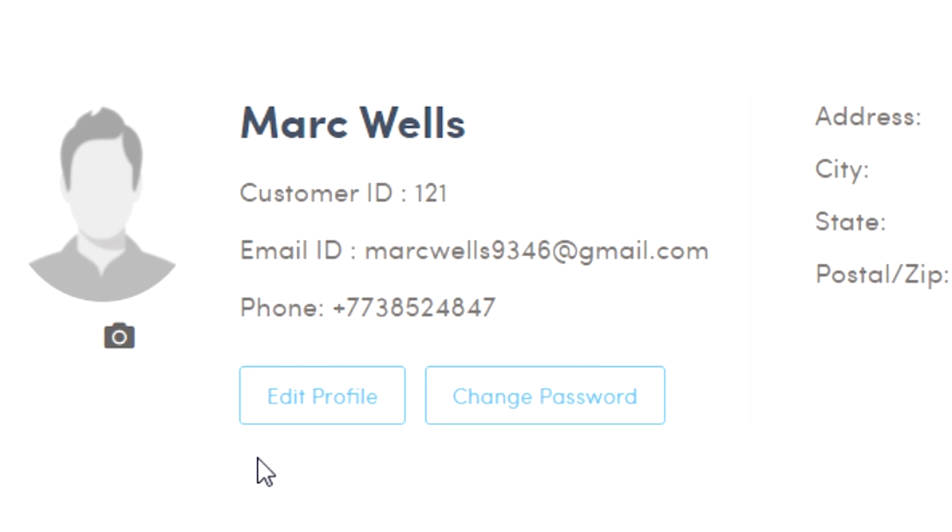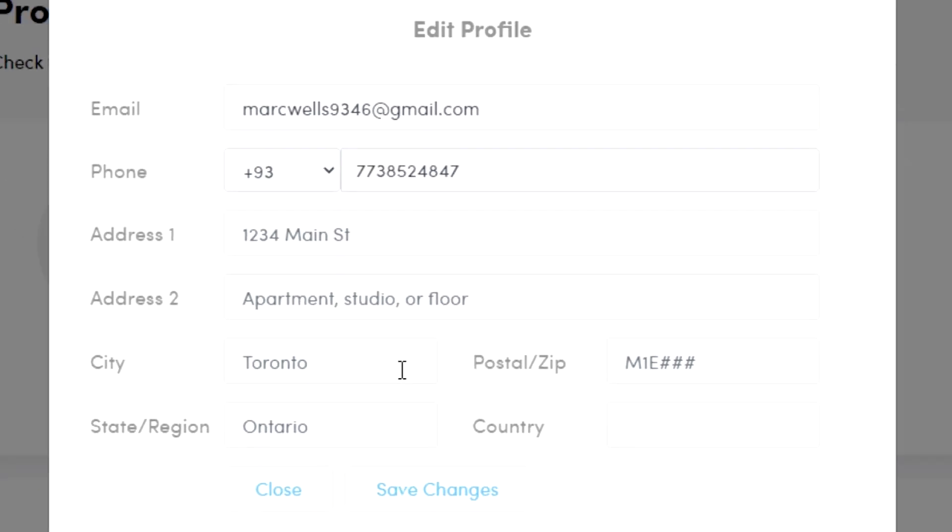Click on edit profile. A pop-up window should appear.